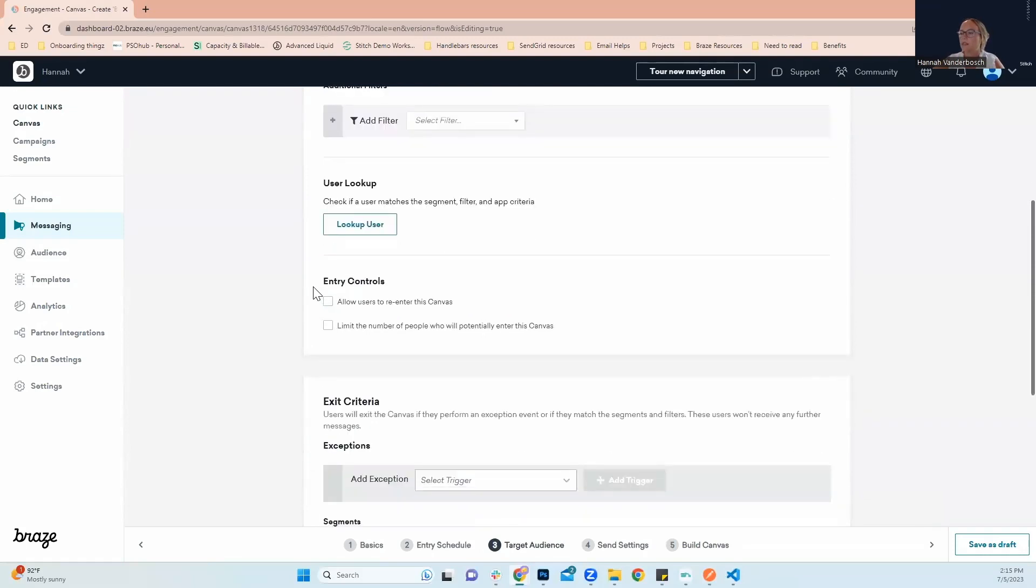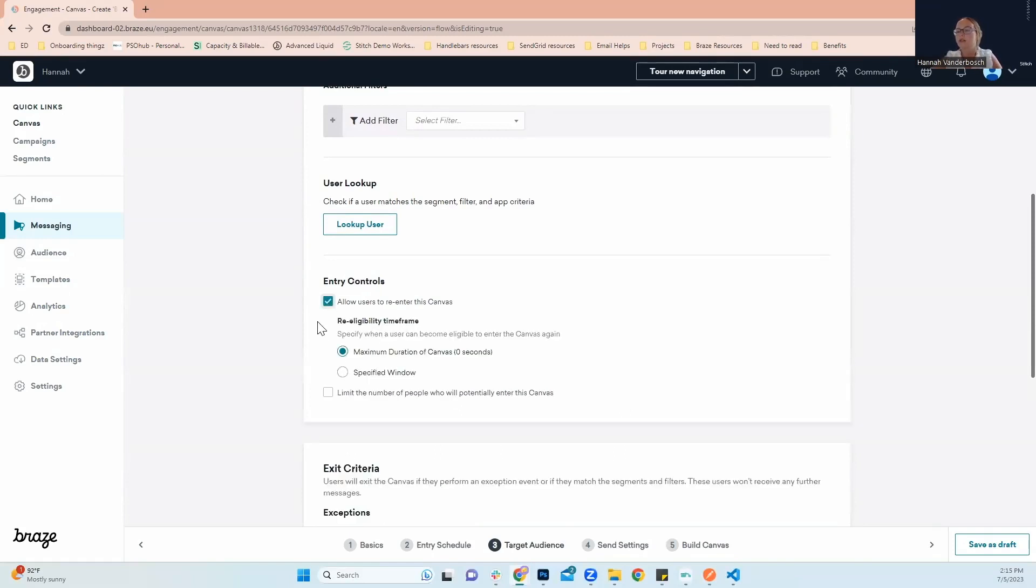As we continue through our options right here, we'll click allow users to re-enter this canvas. This will allow users if they make multiple purchases to continue getting their confirmation email. That's going to be the situation that we're setting up our transactional email in this instance.